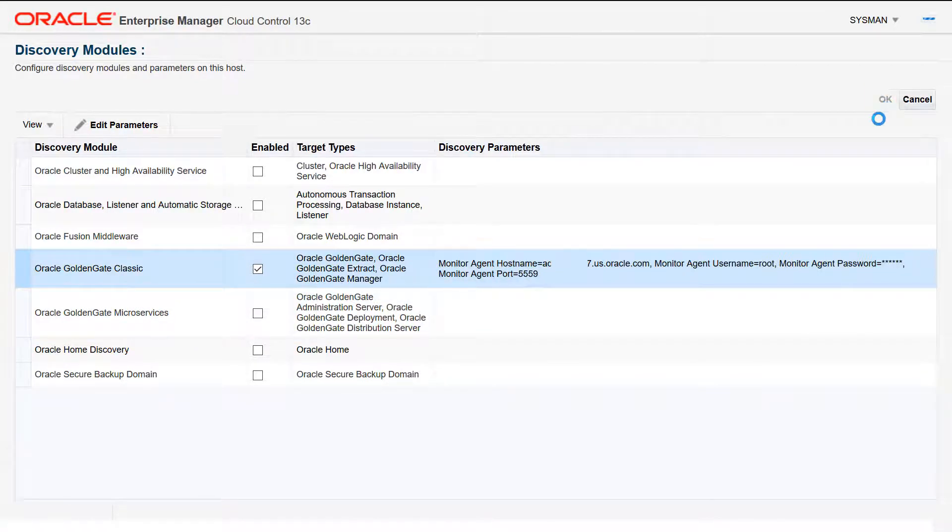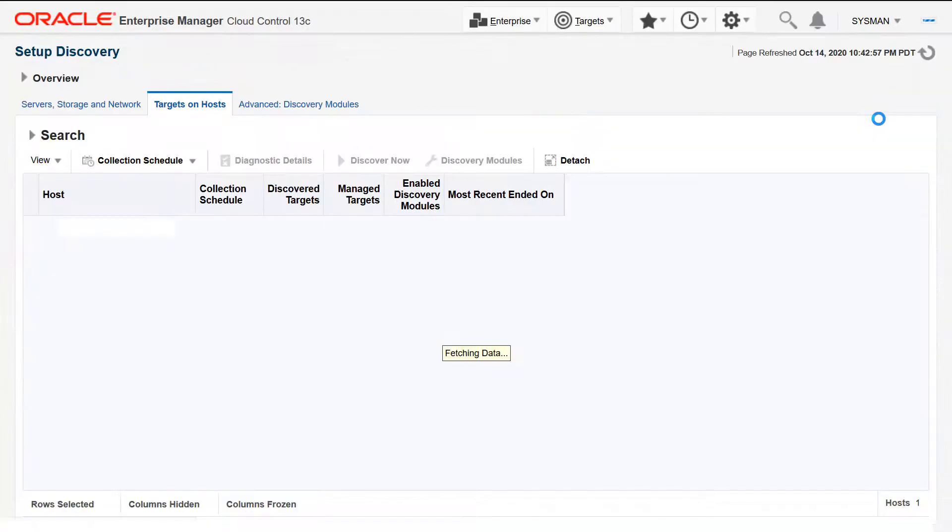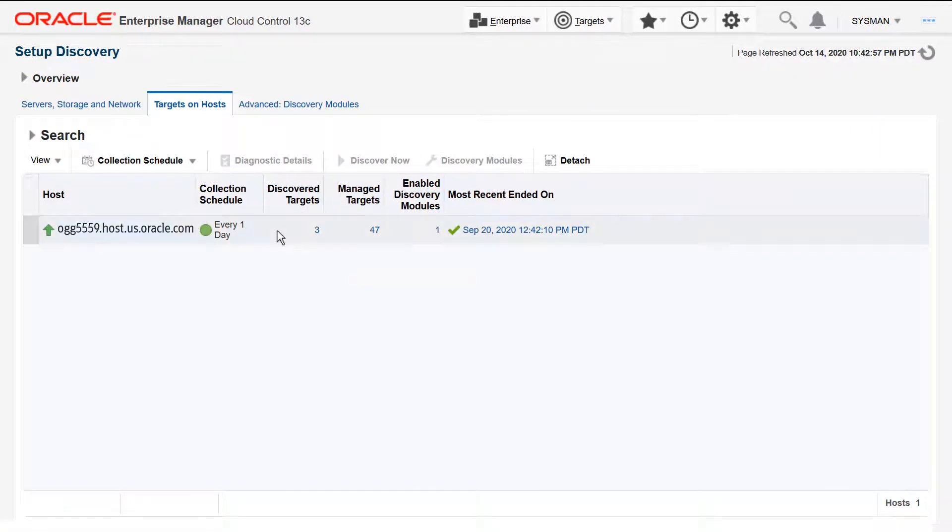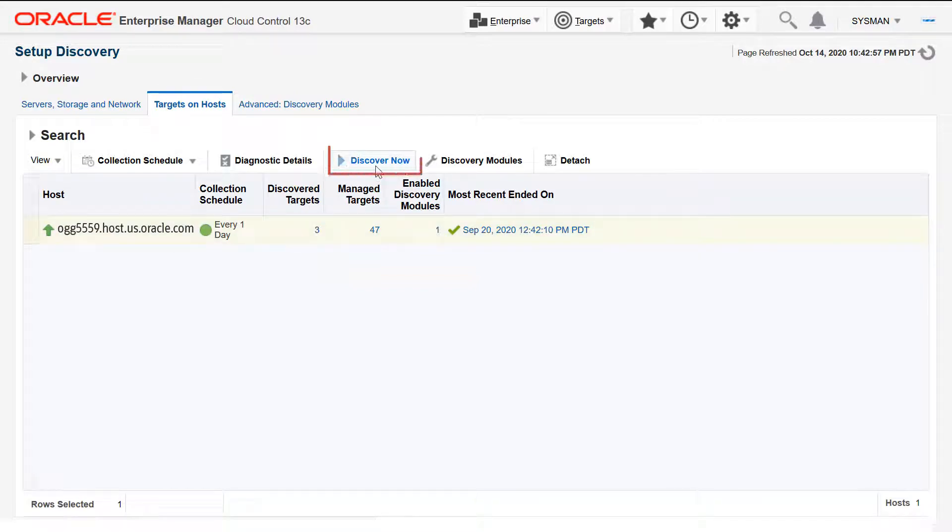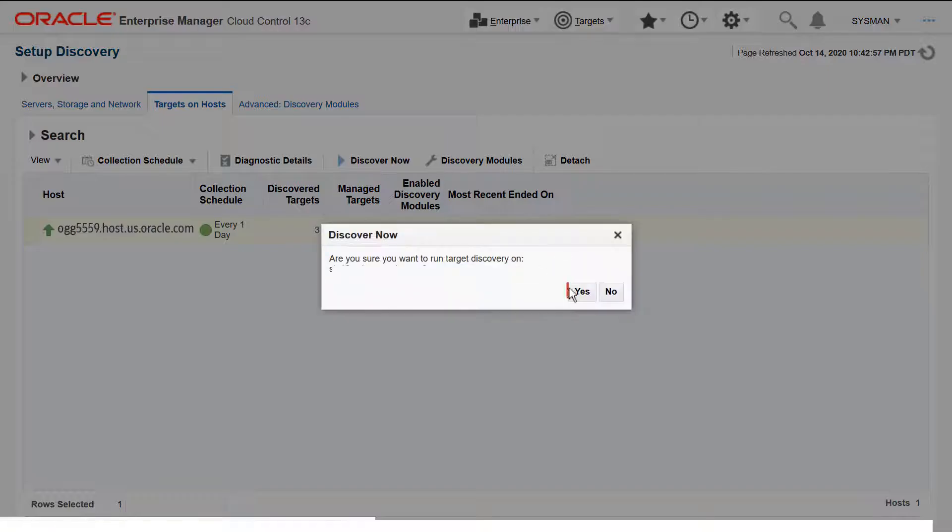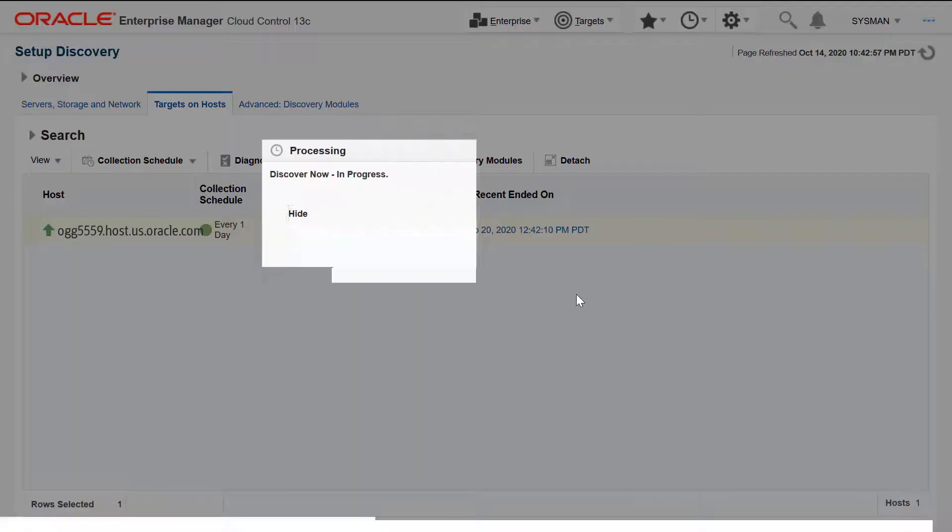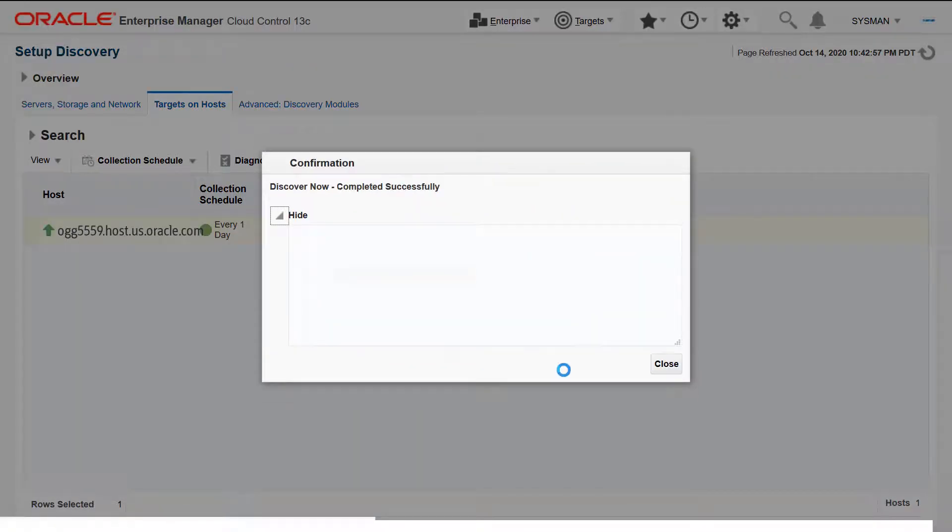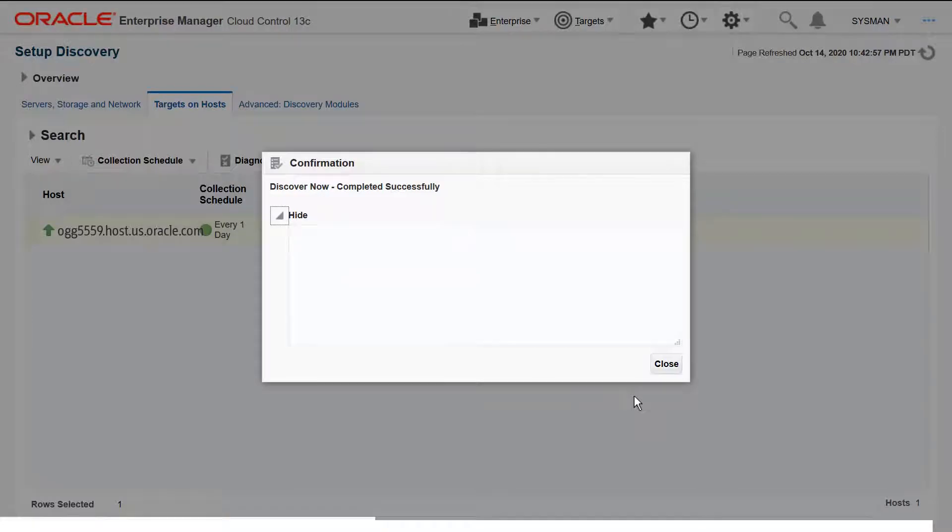Click OK in the Discovery Modules page. Click the host and click Discover Now. Click Yes in the Discover Now dialog. Notice the progress of discovery and close the confirmation dialog.